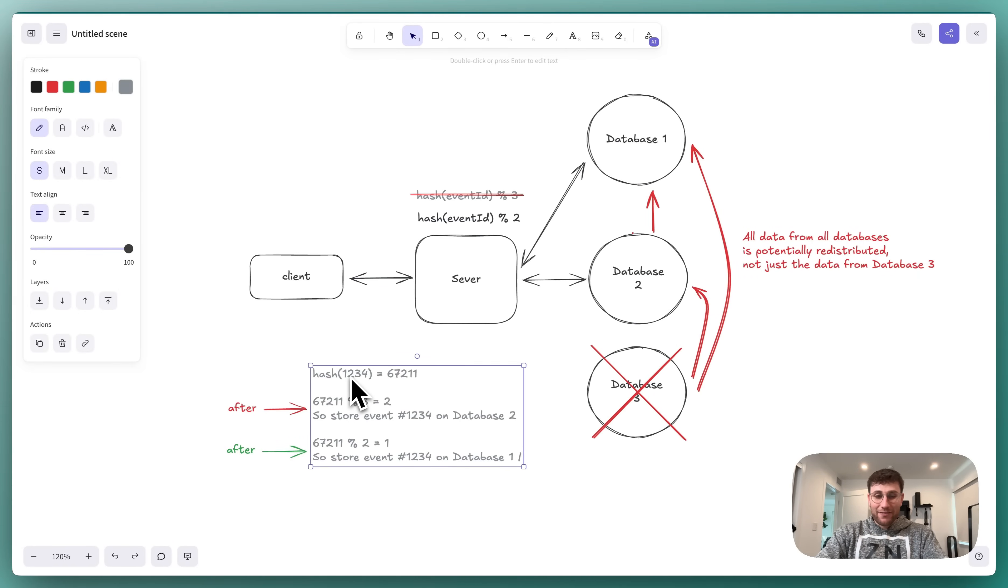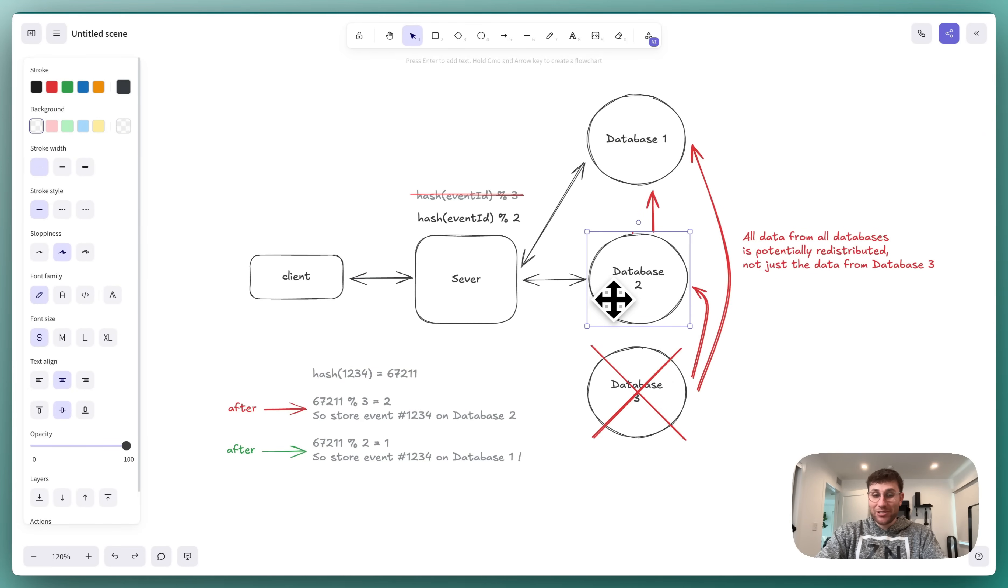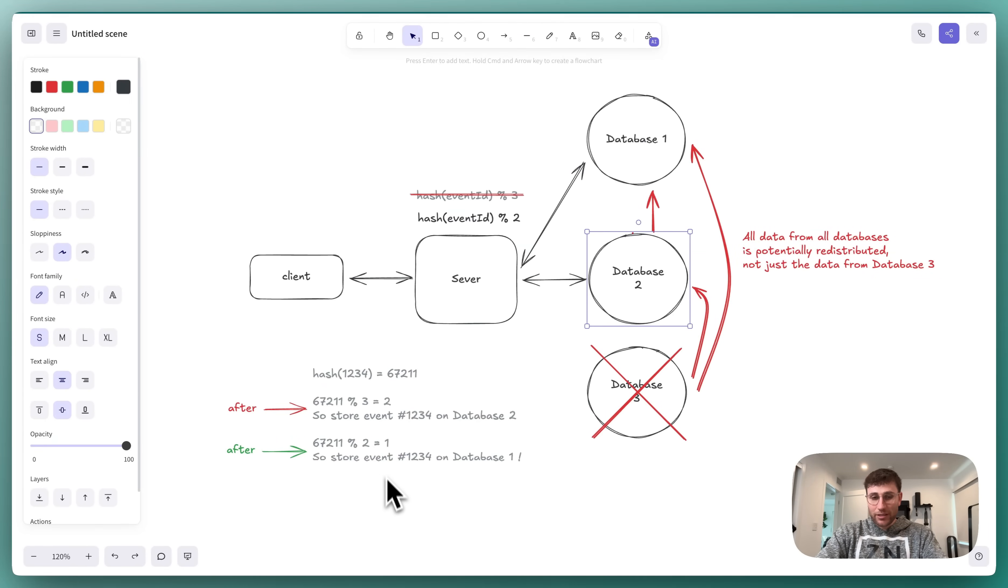Looking back at our example, event 1234, which was on database 2, in theory shouldn't need to move. But now it's moved to database 1.